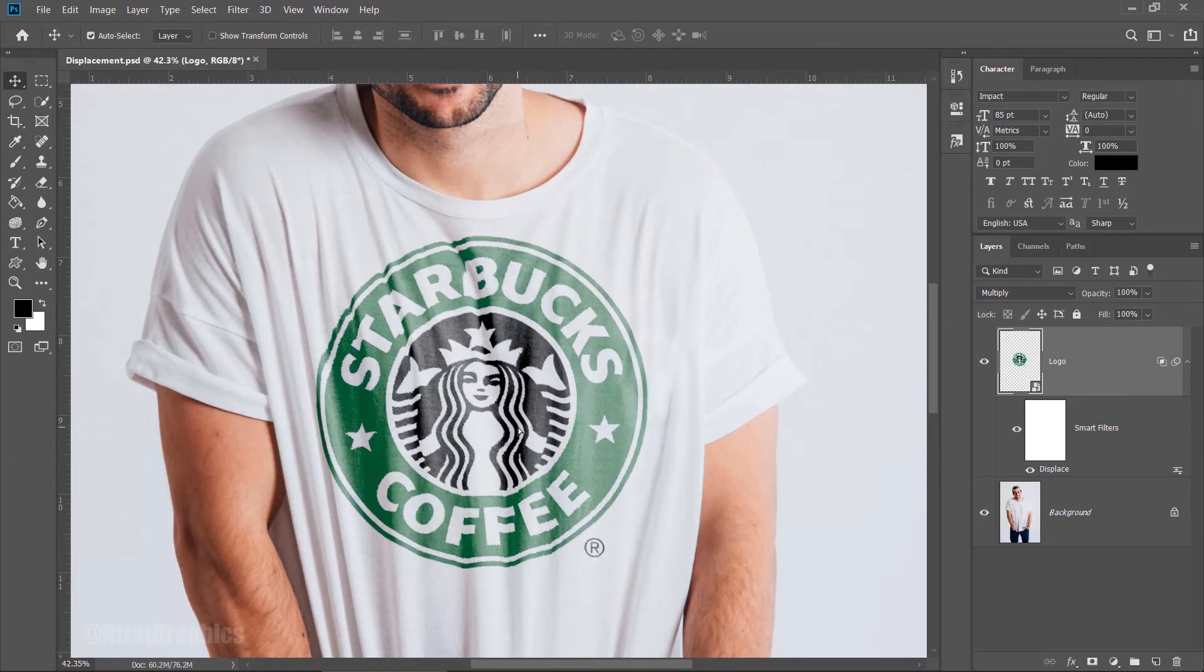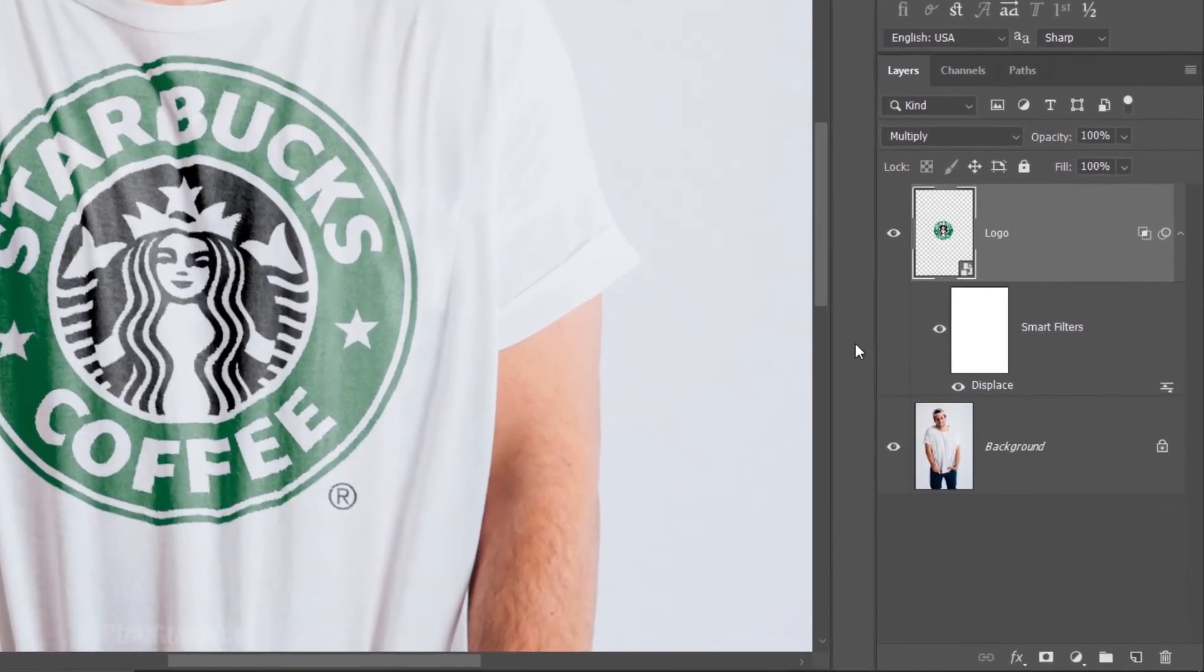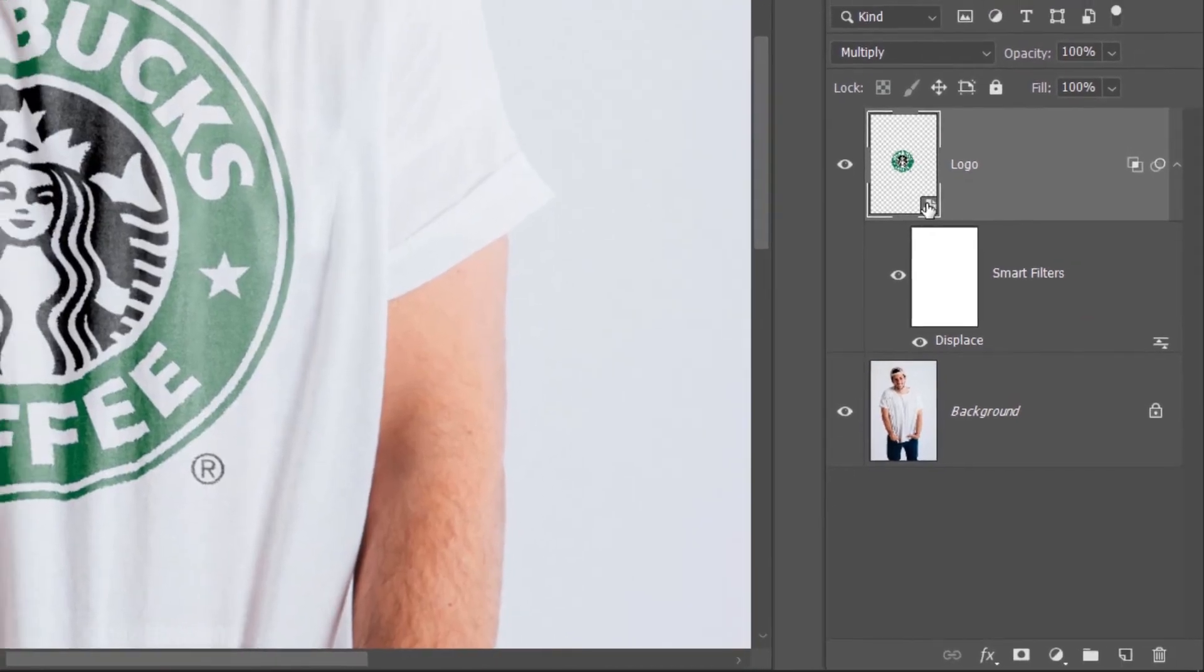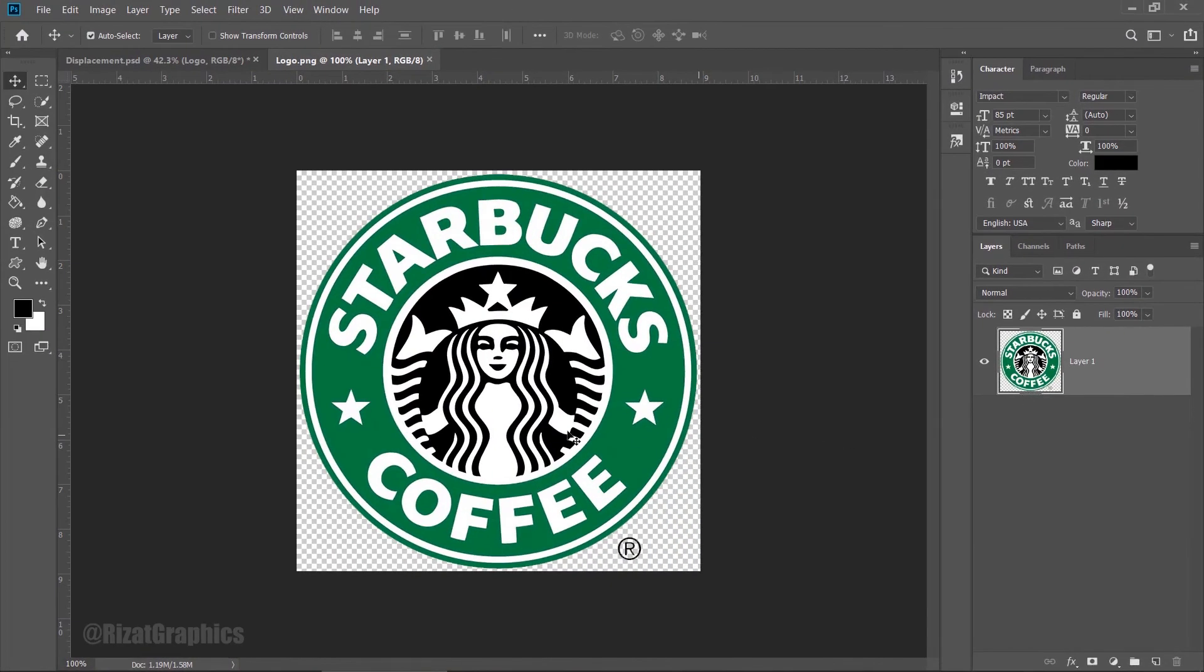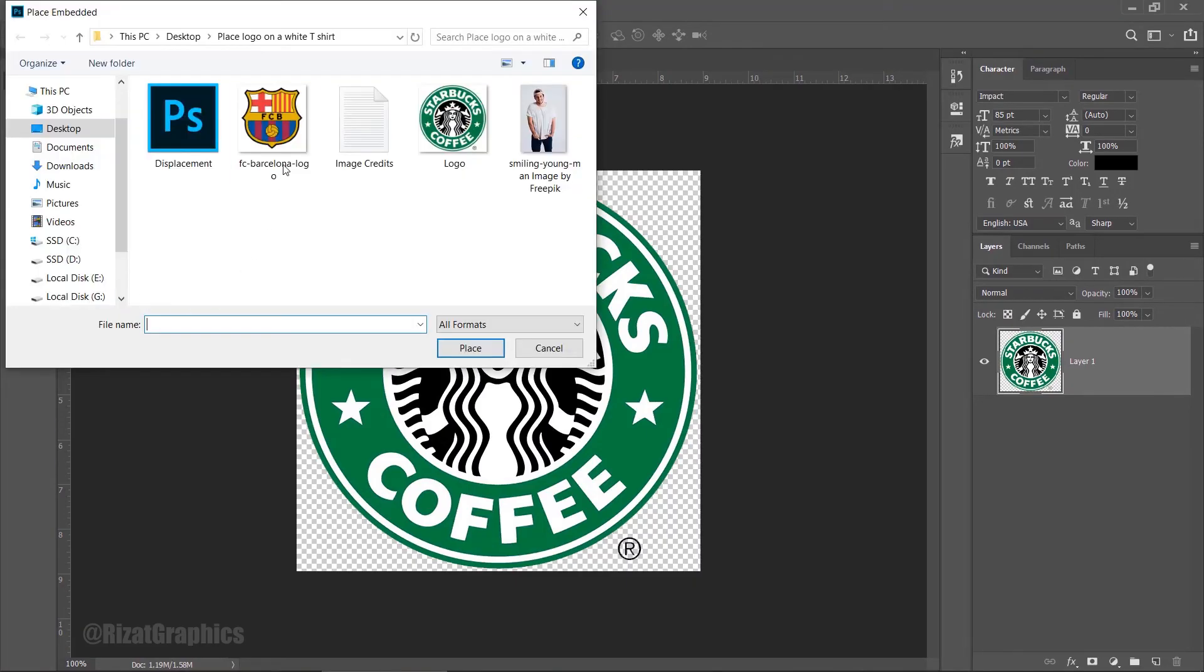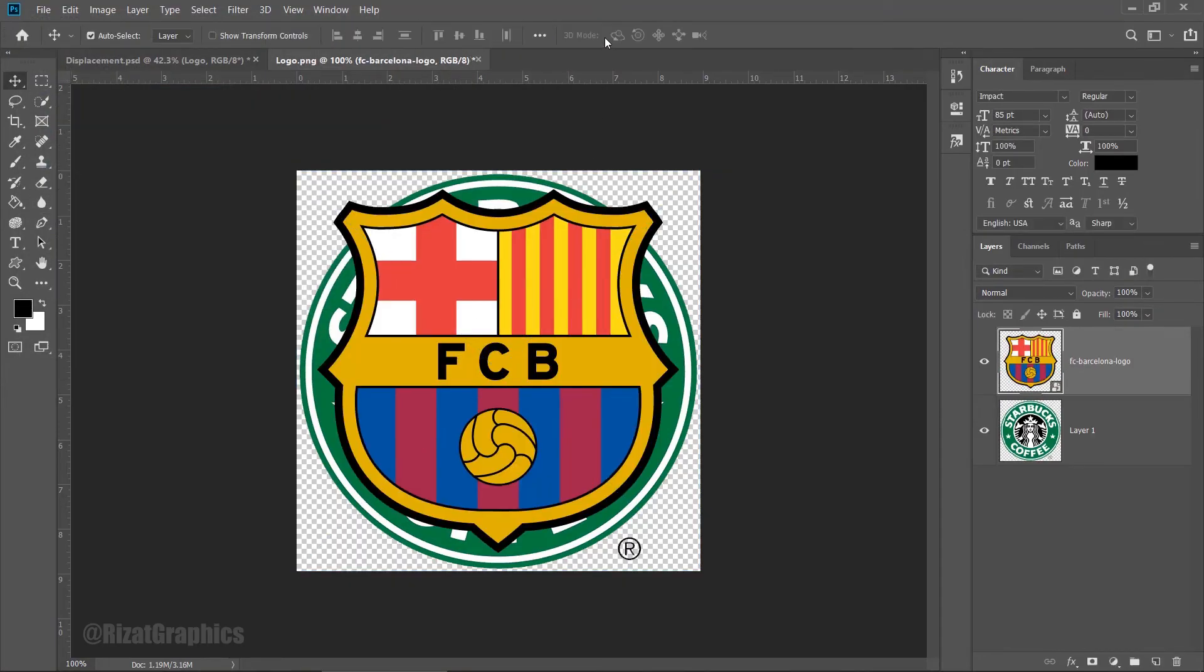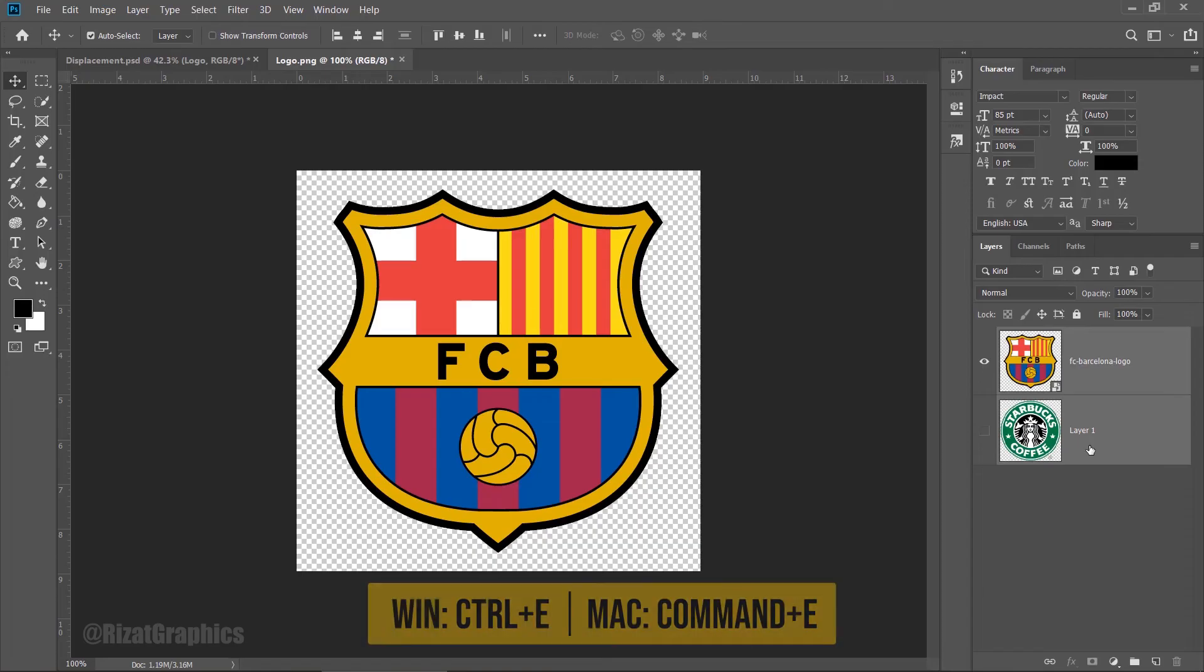If you want to change your logo, double-click on the layer thumbnail. Go to the File menu and choose Place Embedded. Choose another logo and click Place. Hide the bottom logo layer, select both layers by pressing the Shift key, and then press Ctrl plus E to merge them.